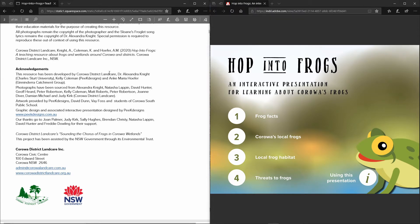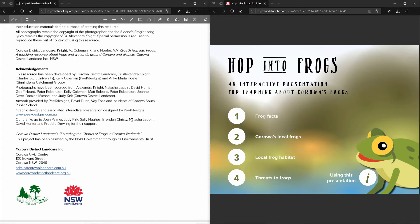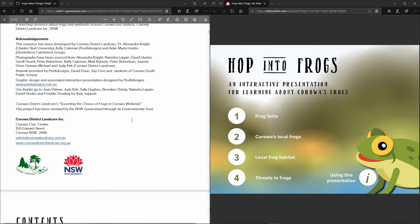Special mention to Dr. Alex Knight who came up with the project idea and also to the New South Wales Government who has funded this project through their environmental trust program.